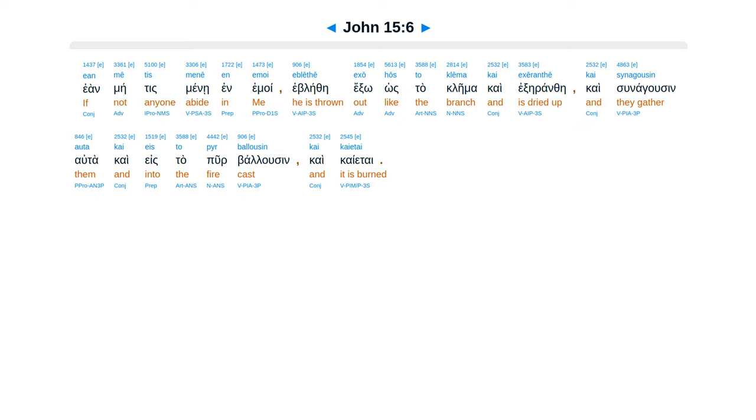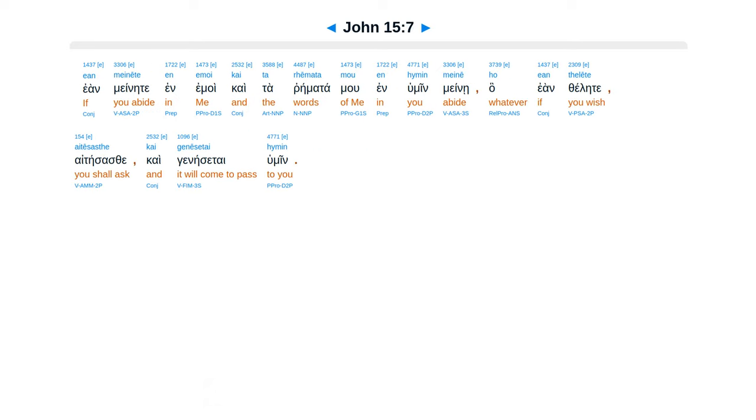eblei te exo hos ta klema Kai exerante, kai sunagus in el tap Kai eis ta pur balusin kai kaietai. Ean mene te inamoi kai ta remata mu